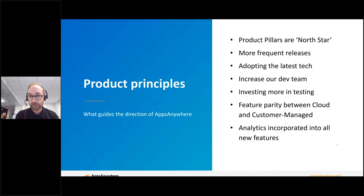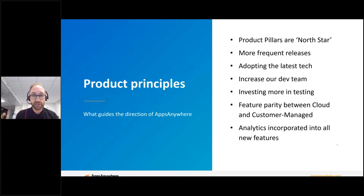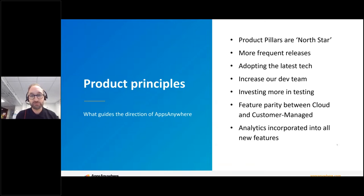We'll maintain feature parity between the cloud and customer-managed solutions — we're not going to let one slide; both will be equally feature-rich. Analytics is such a key part of what we're doing that we'll make sure it's incorporated into everything that we build — any new features, any new integration points, we'll always consider analytics and how we can deliver that data to you in the most straightforward way for making great decisions. There are a whole host of exciting things there that are all interlinked.